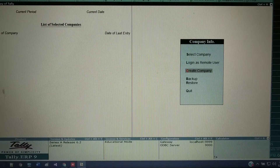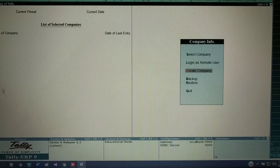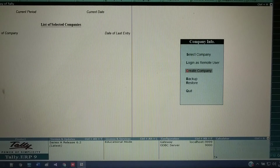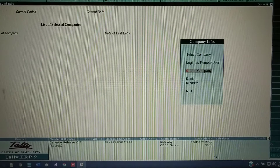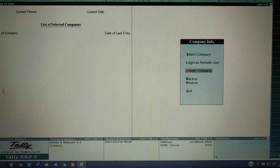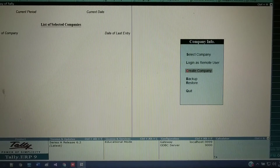In every transaction, there will be two accounts because we are following the double entry system of accounting. So in every transaction, we need to find out the two accounts. After finding the accounts, we need to think about which golden rule that account comes under, and then find out whether that account falls under credit or debit aspects. This is everything we covered in the previous video.